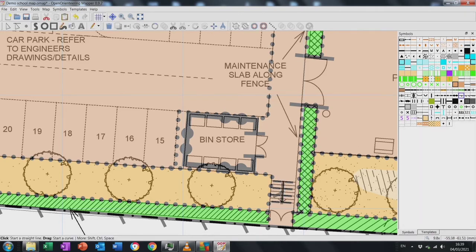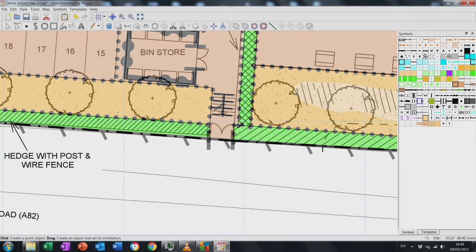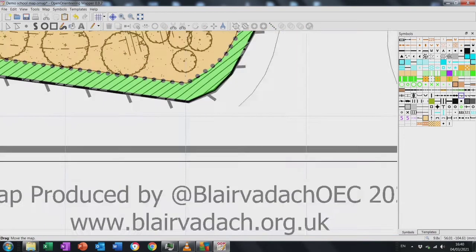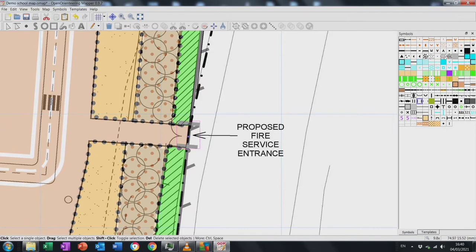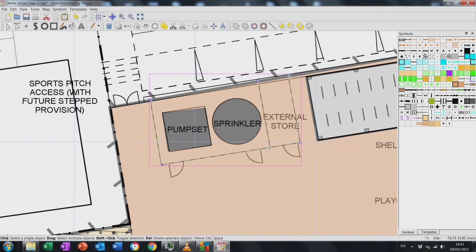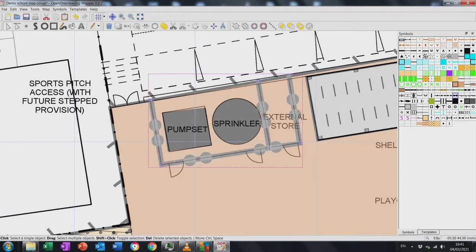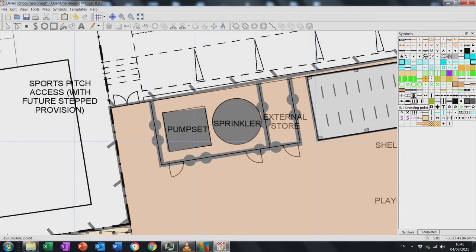I start working my way around the outside of the map adding in gates, occasionally checking inside for any internal gates too. I notice another high wall, so I select the little rectangle put in earlier, switch it to a high wall symbol, and add the gates.